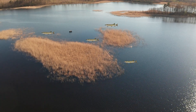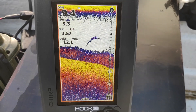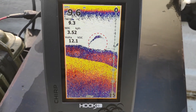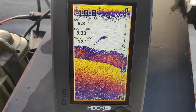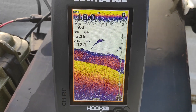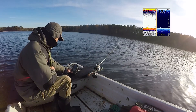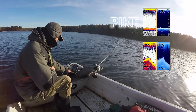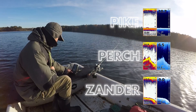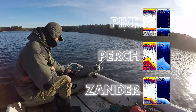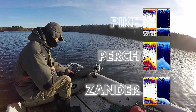Today I want to share information about how to identify a fish species based on sonar symbols. The information is based on screenshots and data from the internet and based on my own experience using a Lowrance Hook.